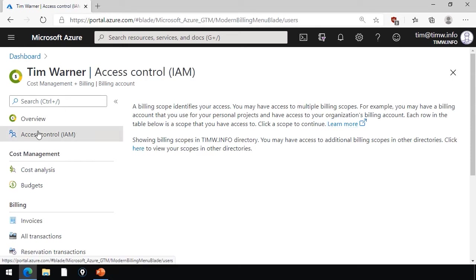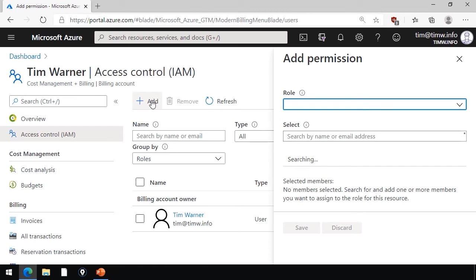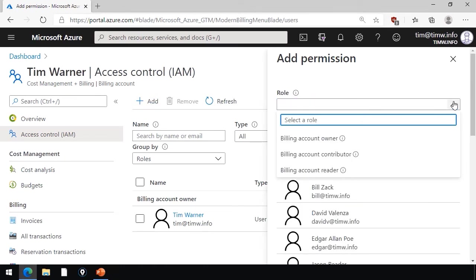I mentioned that this is controlled through role-based access control, and we can do that here by going to access control IAM for a particular billing scope, and then potentially add other users into the scope using a custom role-based access control role. You see that there's three. There's billing account owner, contributor, and reader.